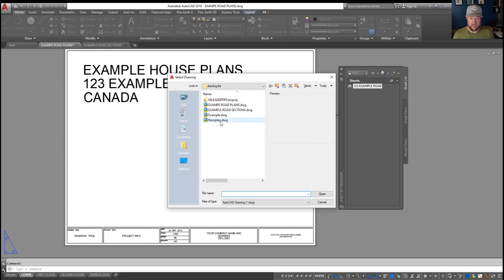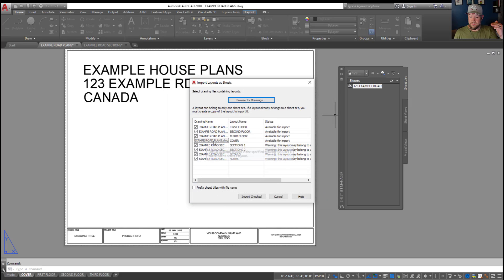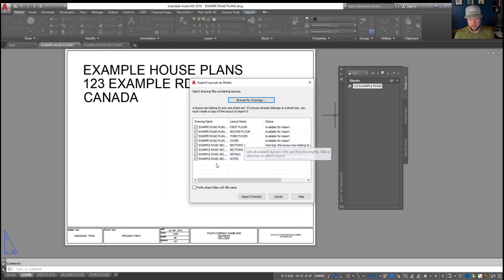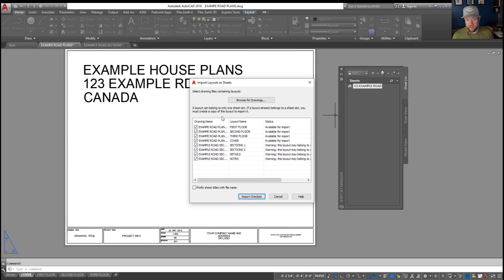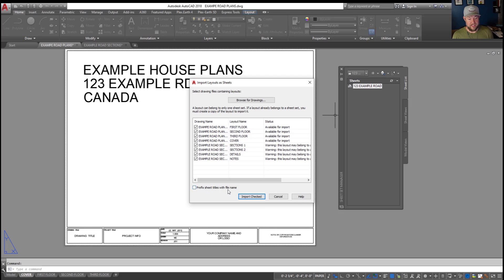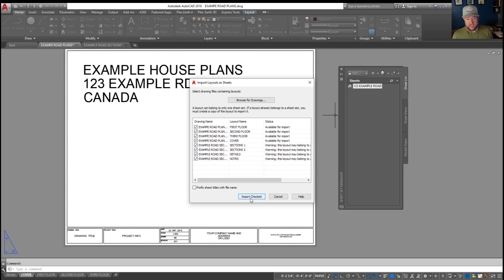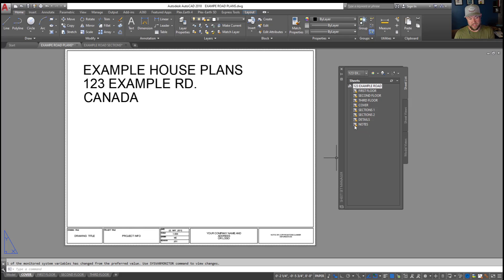Browsing for the drawings, we're simply going to select the two drawings, that's the two I have open, and click open. Now, it's going to give you a list of all of the layouts in those drawings. You can check or uncheck any that you'd like to include in your drawing list, or in our case, the sheet set. Unchecking them, we'll ignore it or leave it out. In our case, we want to bring in all of these sheets. And don't worry about the order, we can organize that later on in our sheet set. You also probably don't want to prefix the sheet titles with the file name. That's basically going to add the full file name before the title of each drawing. Importing the checked is going to bring all of our sheets or layouts into our sheet set.